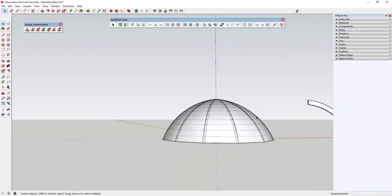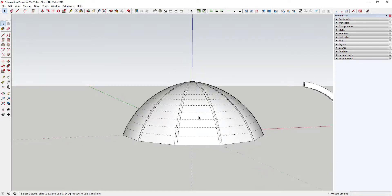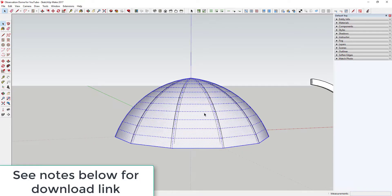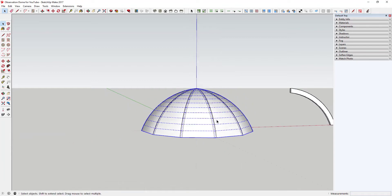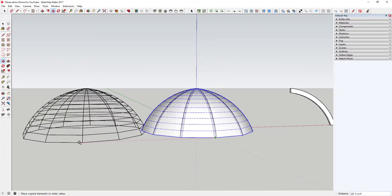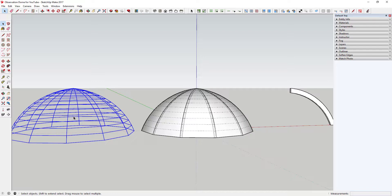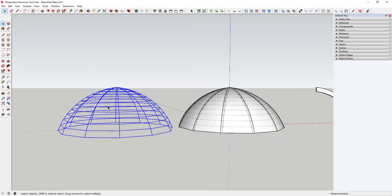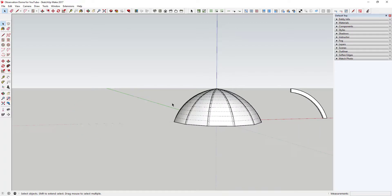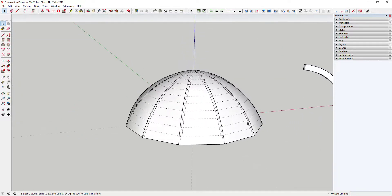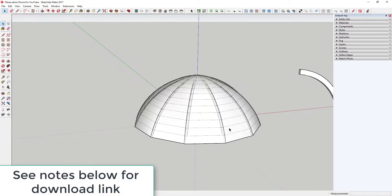There are two ways to do this next piece. The first way is to use an extension called Selection Toys by TomTom. You can triple-click on this object to select everything, then come in here and deselect the faces. Then you can move all of this hidden geometry over here, create a copy so it's not hidden anymore, and then use that to create your glass mullions.